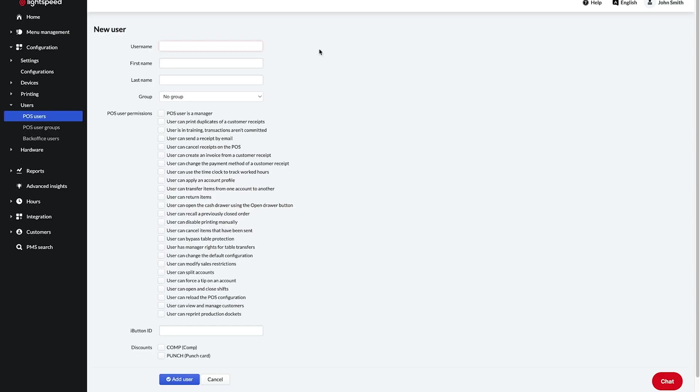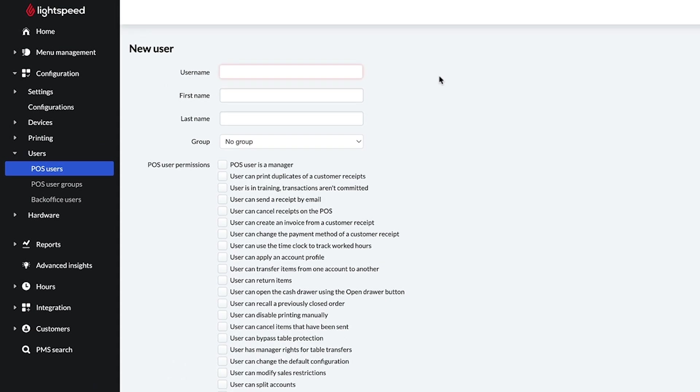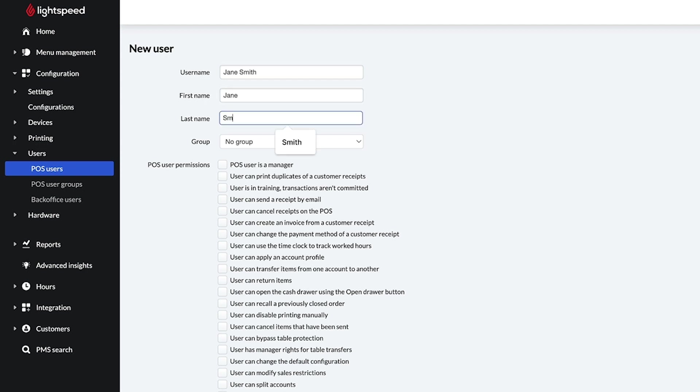Let's take a look at each field. The username will be the employee's name on the POS. This field is required and here you can enter the employee's first and last name.